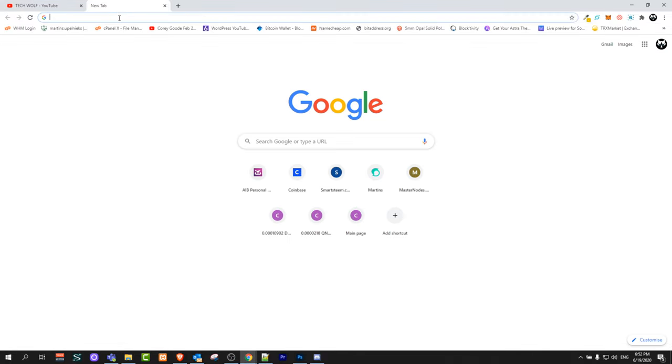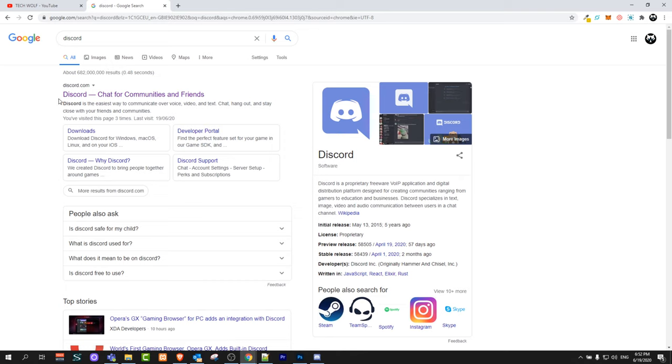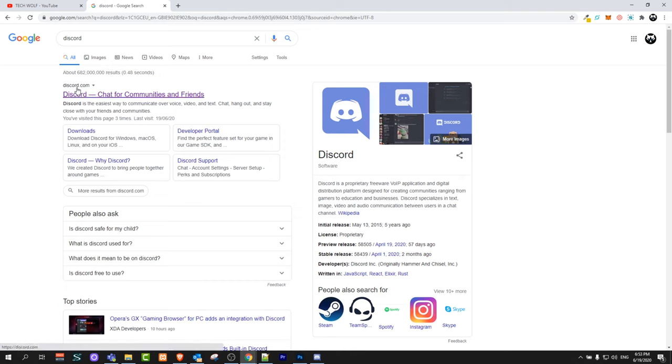Open any browser you want and in search type in Discord. You will get in search results Discord chat for communities and friends. This will be Discord.com website.